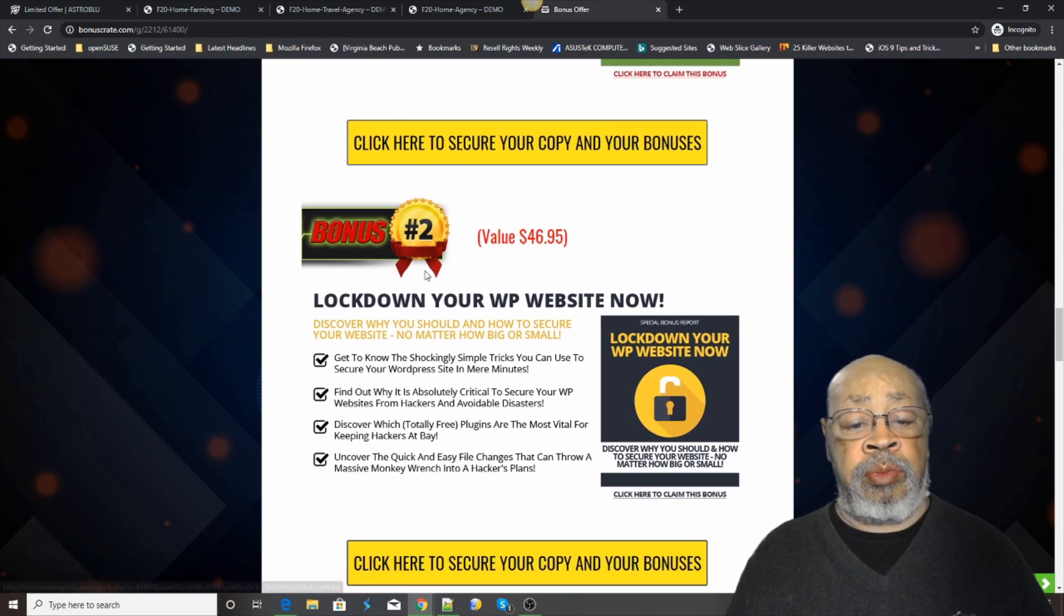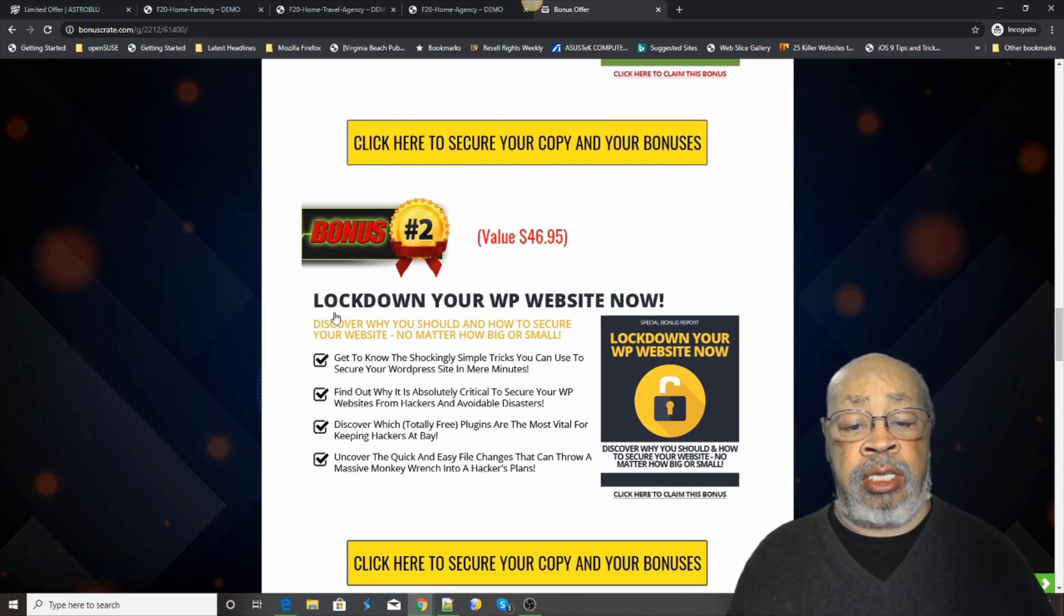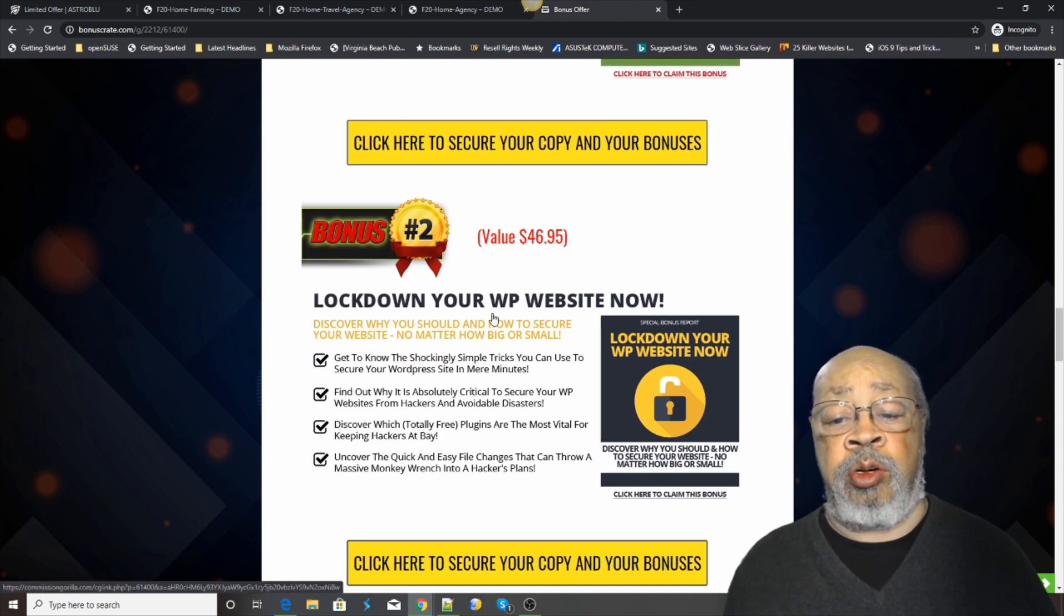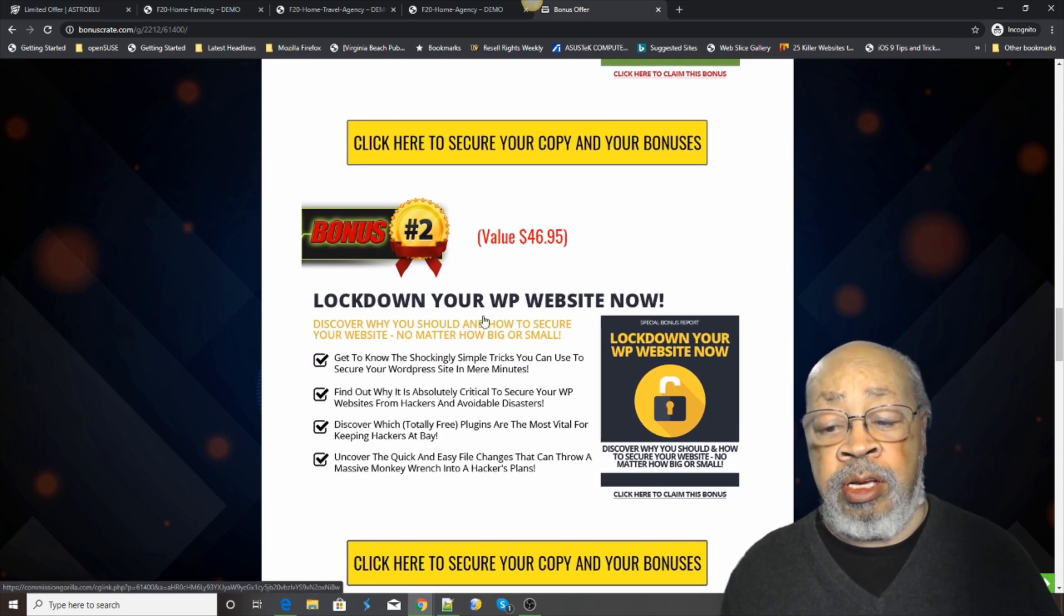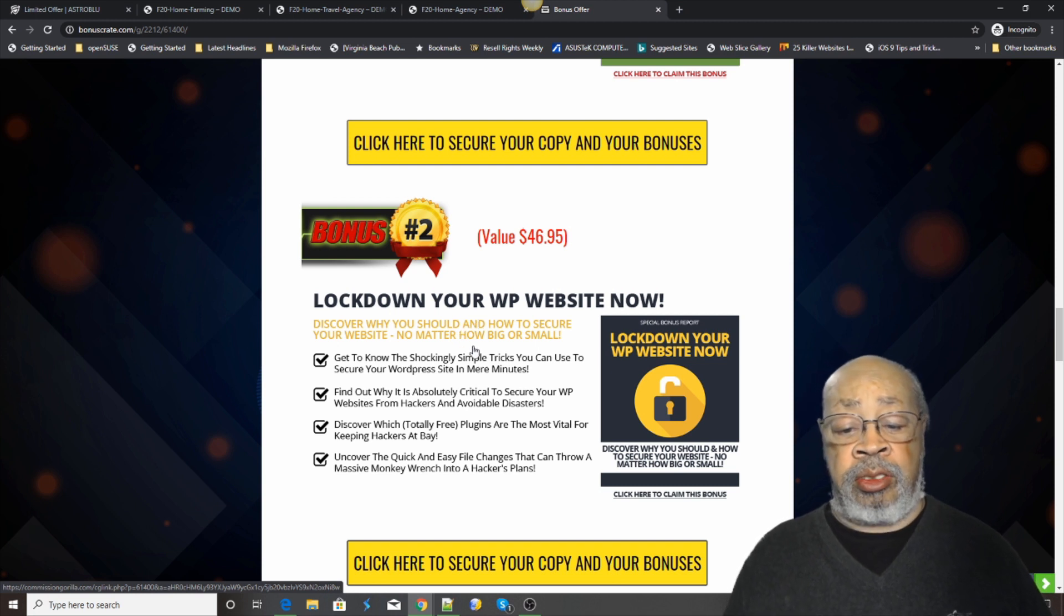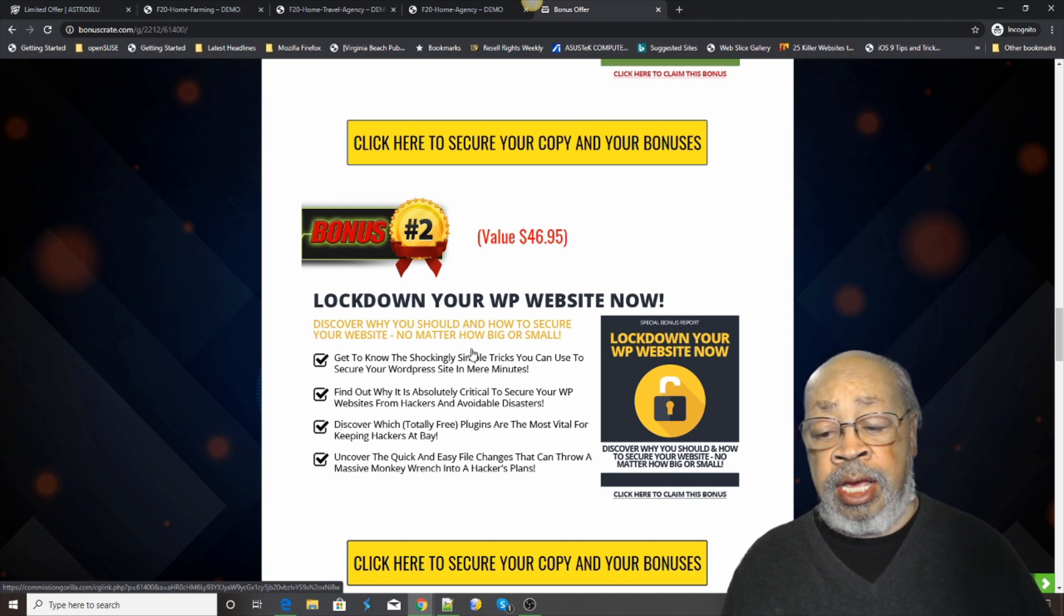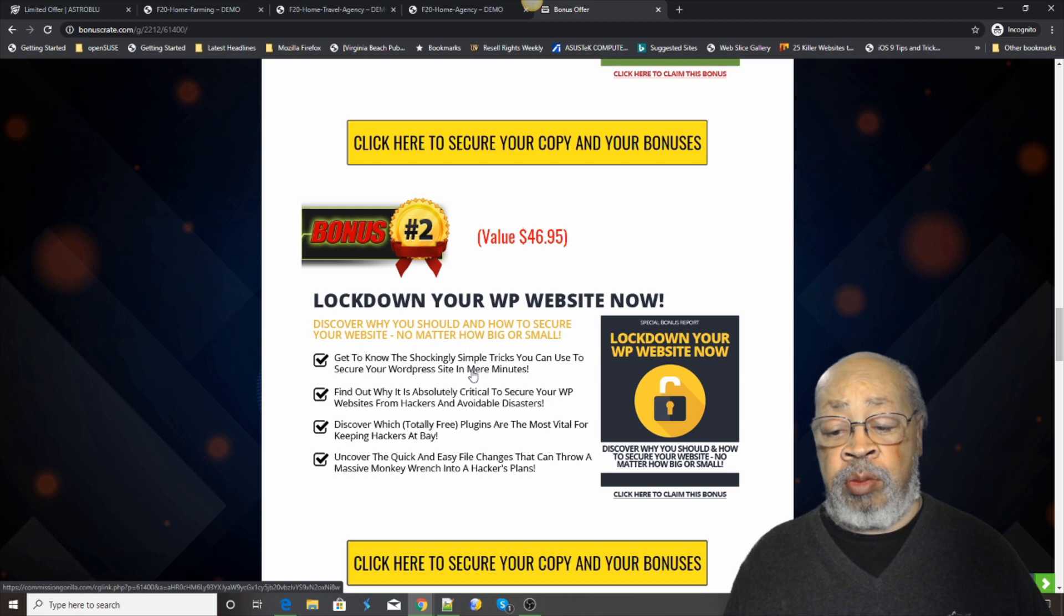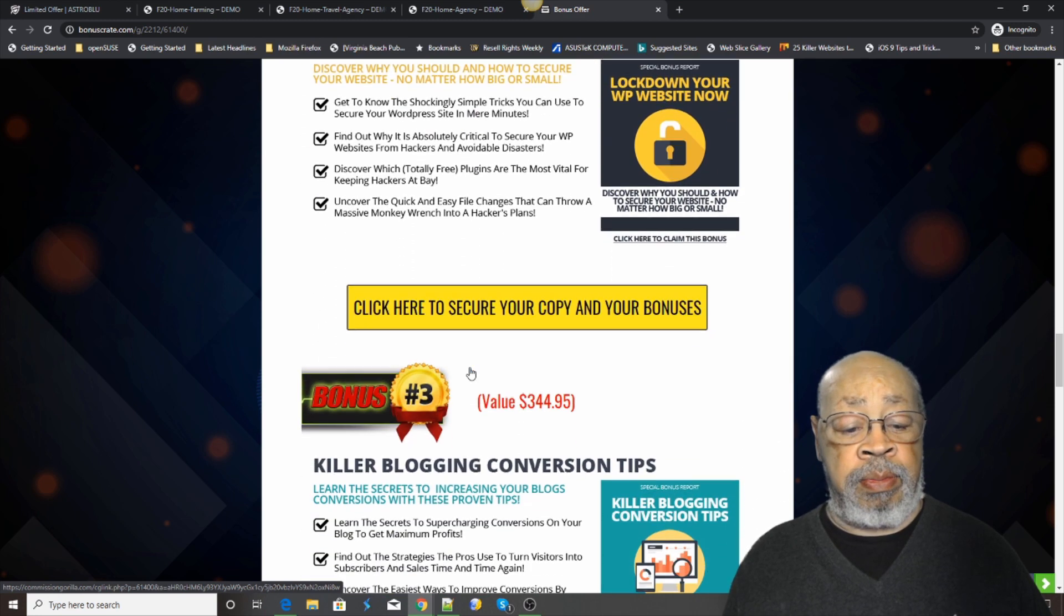Bonus number two is lock down your WordPress website. Security is a major issue and we want to help you with that.